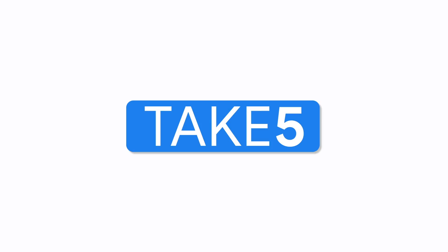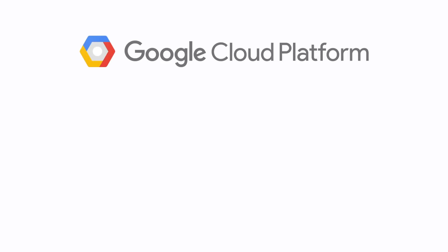Don't forget to like, comment, and subscribe for more great Google Cloud Platform content. See you next time.